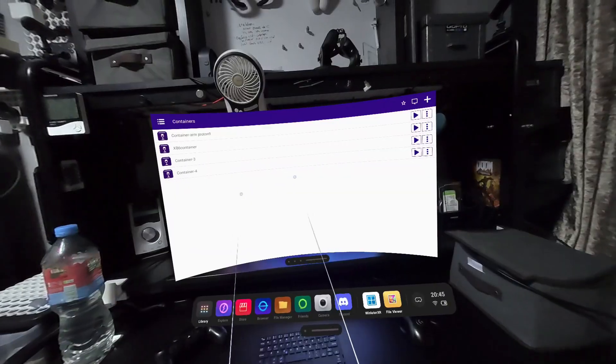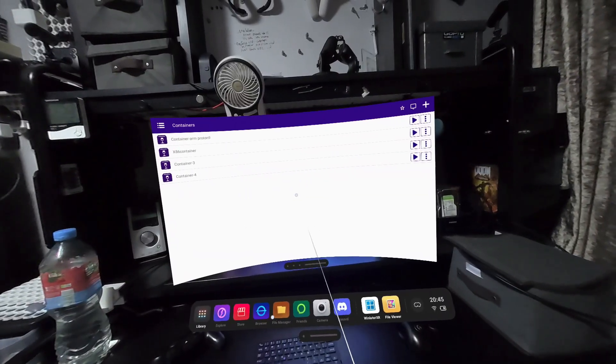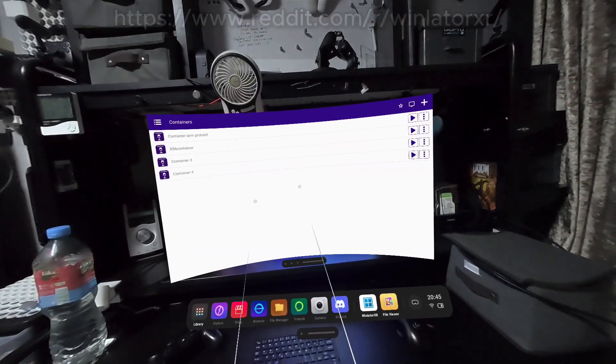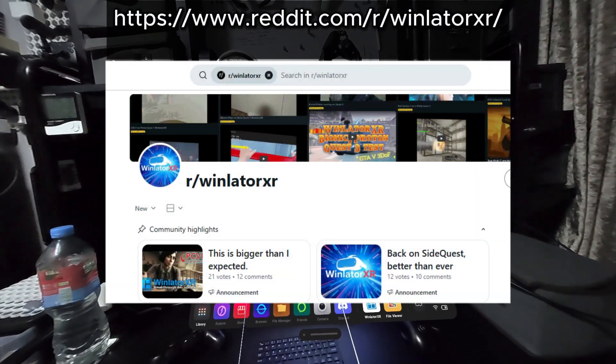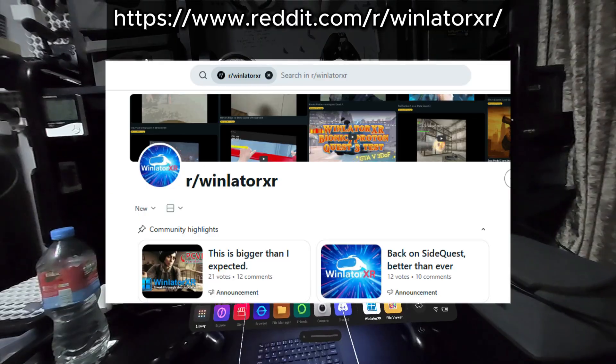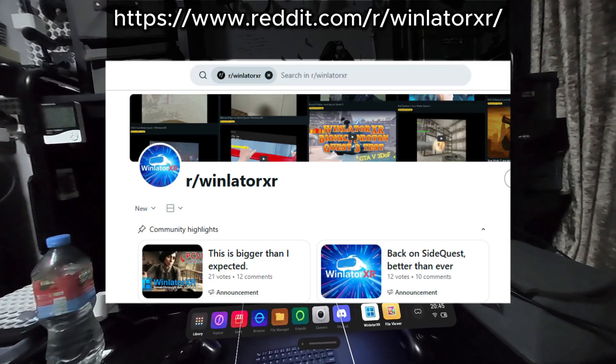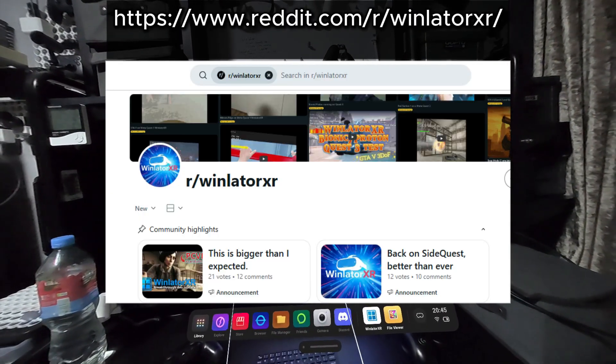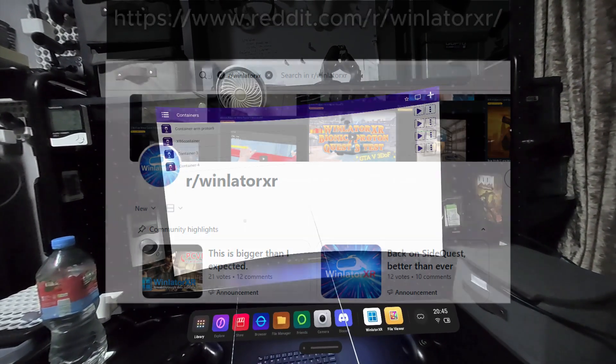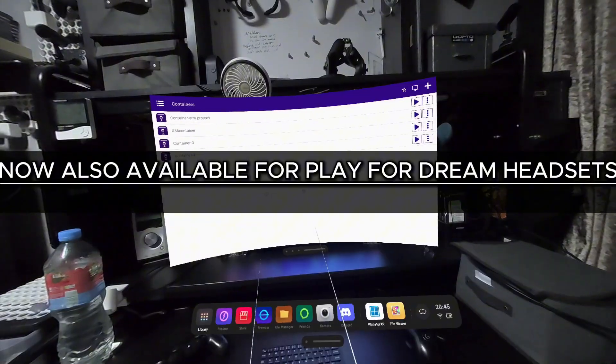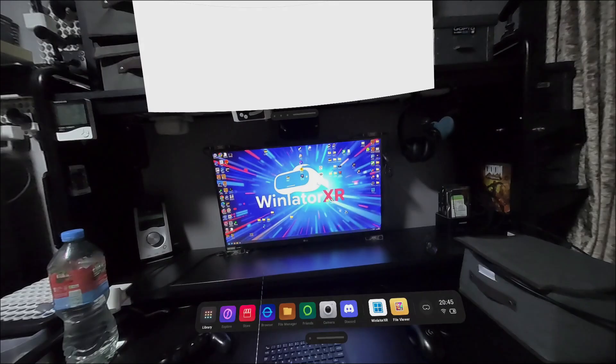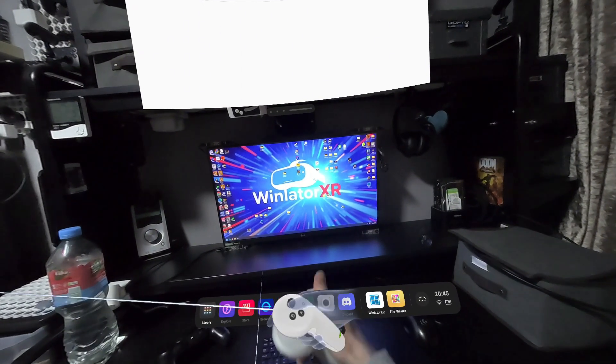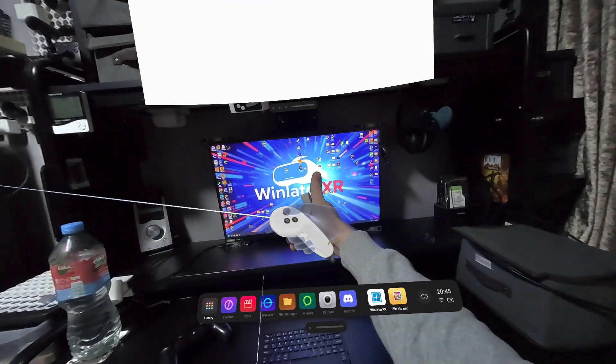And that about covers it for this video. I recommend joining the Winlater XR subreddit for guides, tips, and game profiles that you can copy to get the maximum performance out of your Quest 3 and Pico headsets using Winlater XR. Thank you very much for watching. Cheers.